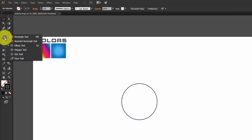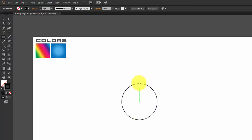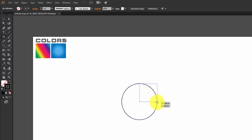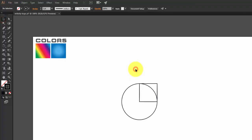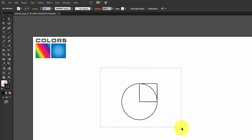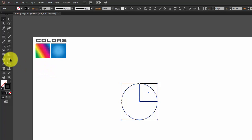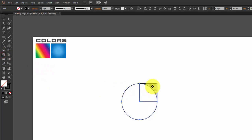Now click on the Rectangle Tool and draw a rectangle at the upper middle center. Now select both objects and click on the Shape Builder Tool, and just drag inside the object to combine them.